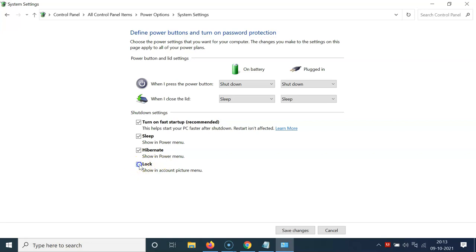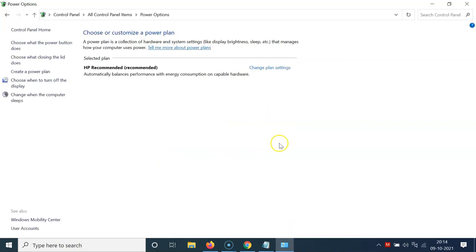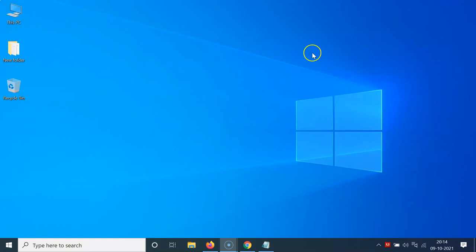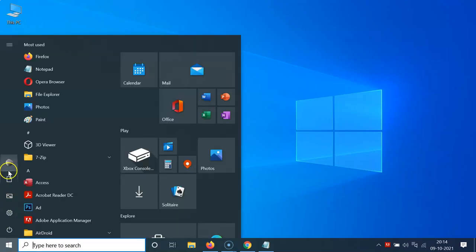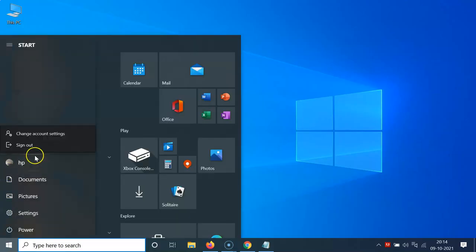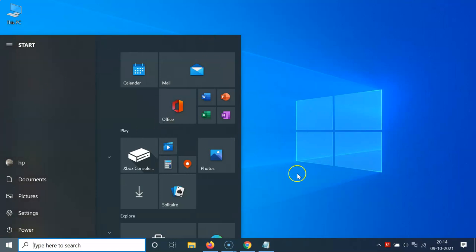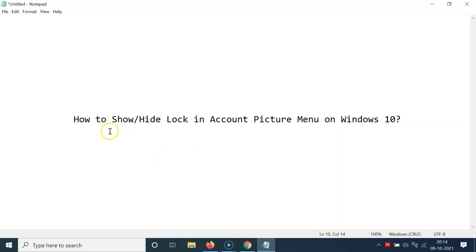In the 'Shutdown settings' section, uncheck the 'Lock' checkbox. You can see it's now unchecked. Click on 'Save changes' — it's now saved. Close the window. If I open my account picture menu, you can see the lock option is no longer showing. That's it — in this way you can easily show or hide the lock option in the account picture menu on Windows 10.